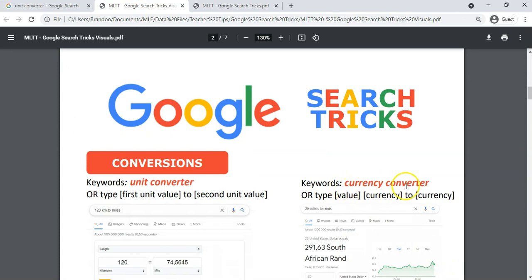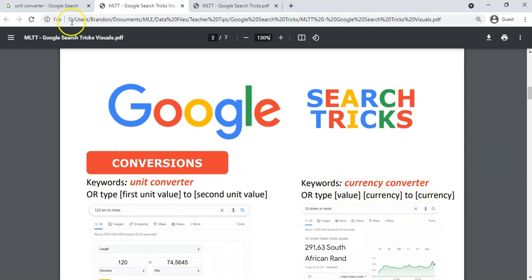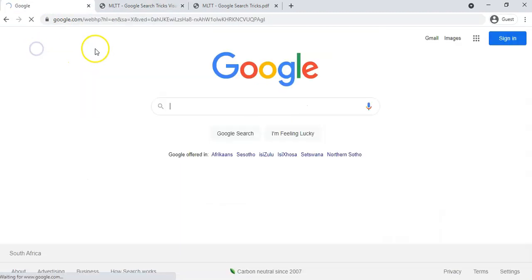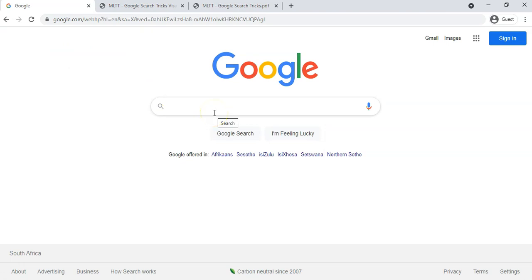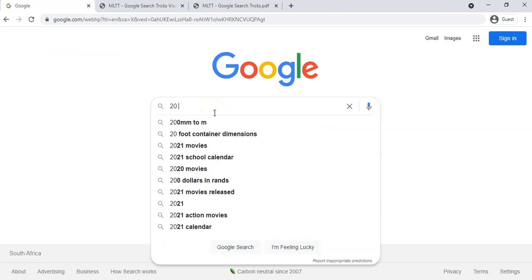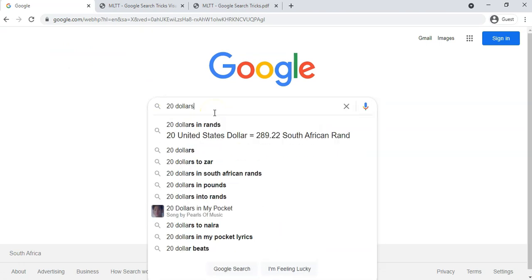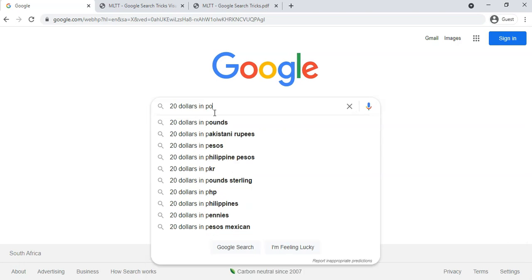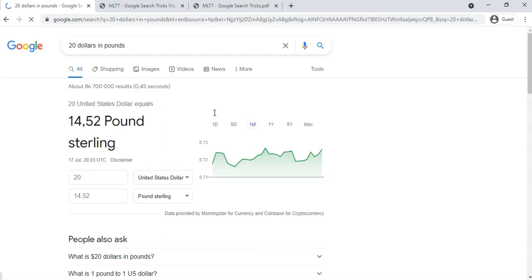The other one is the currency converter. You can just type in currency converter or you just type in the value and the currency to currency option. So for example, we can go in Google, I want to find out how much 20 dollars is in pounds.